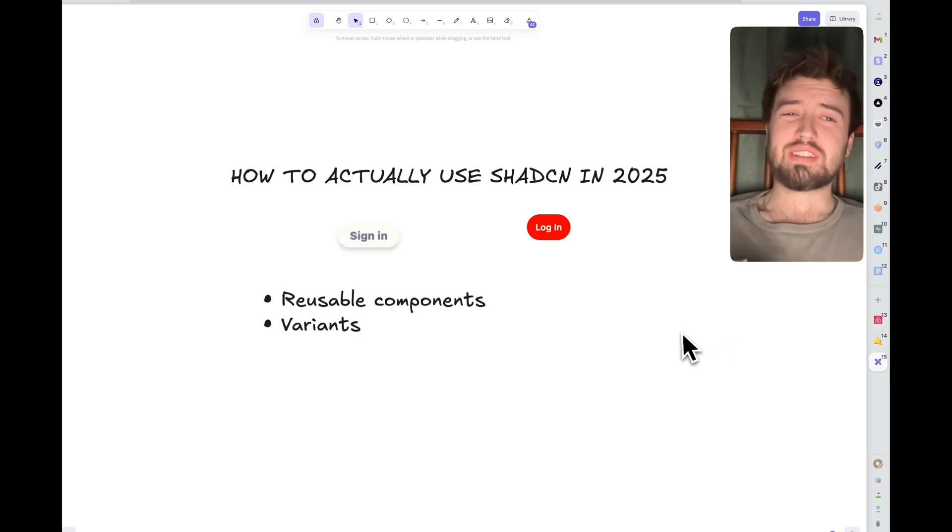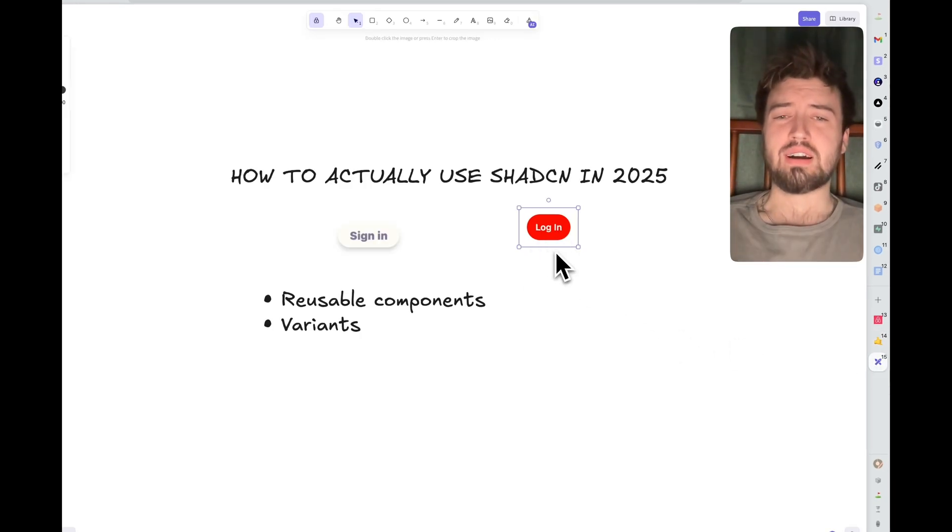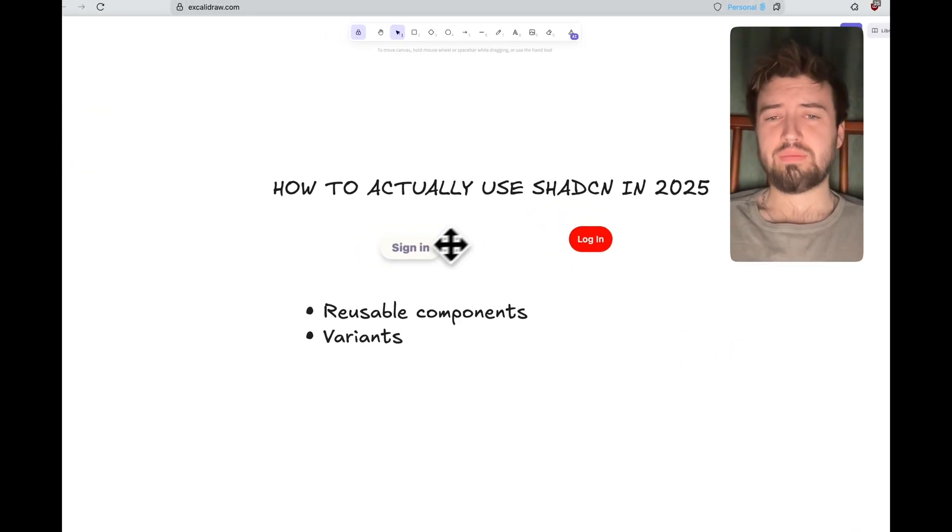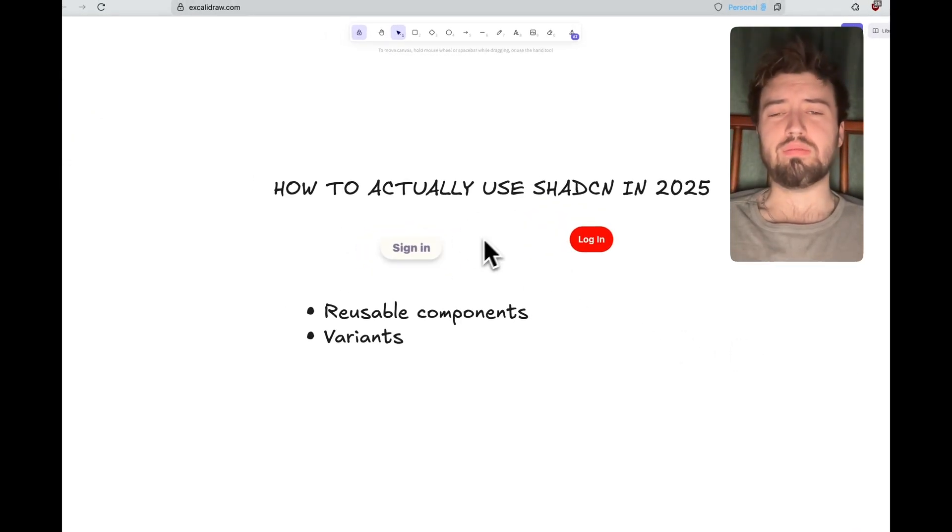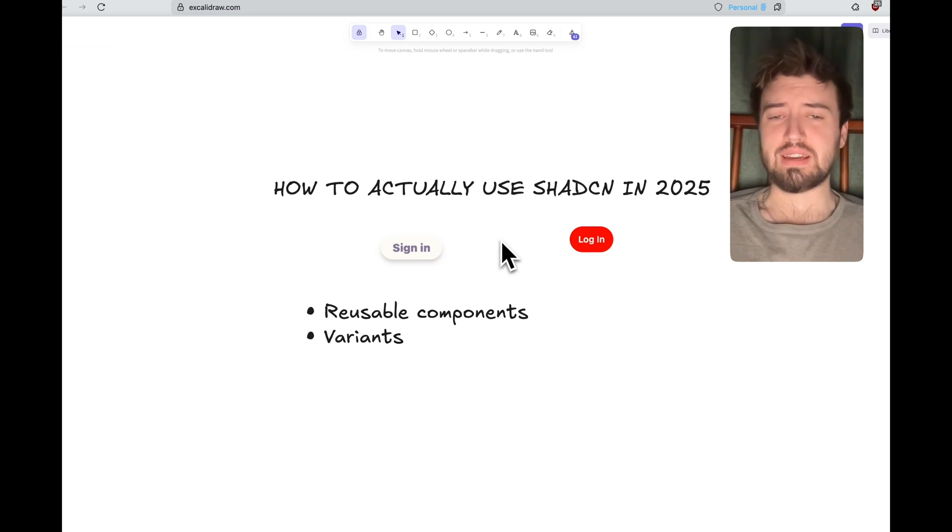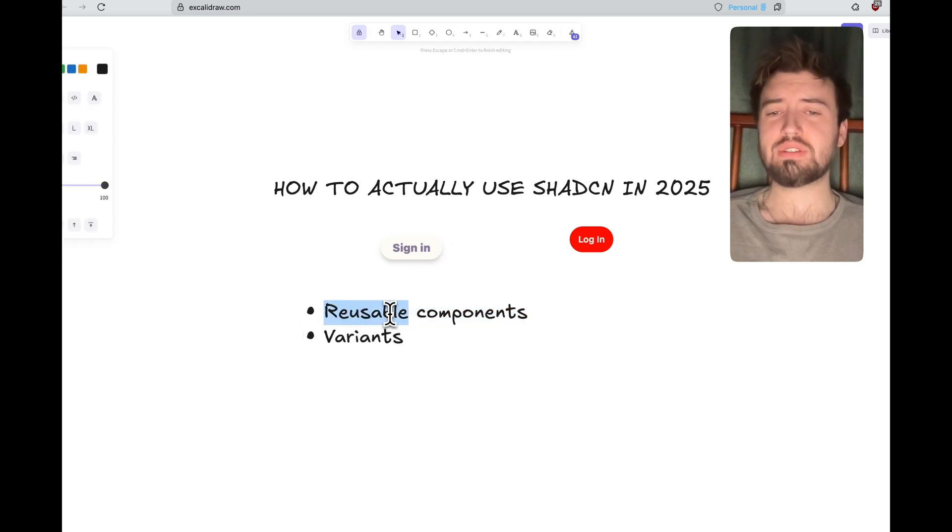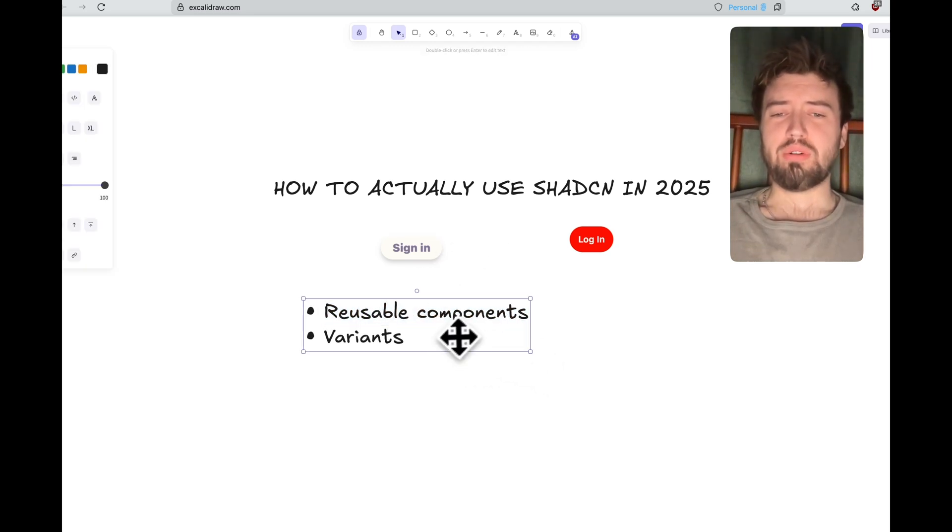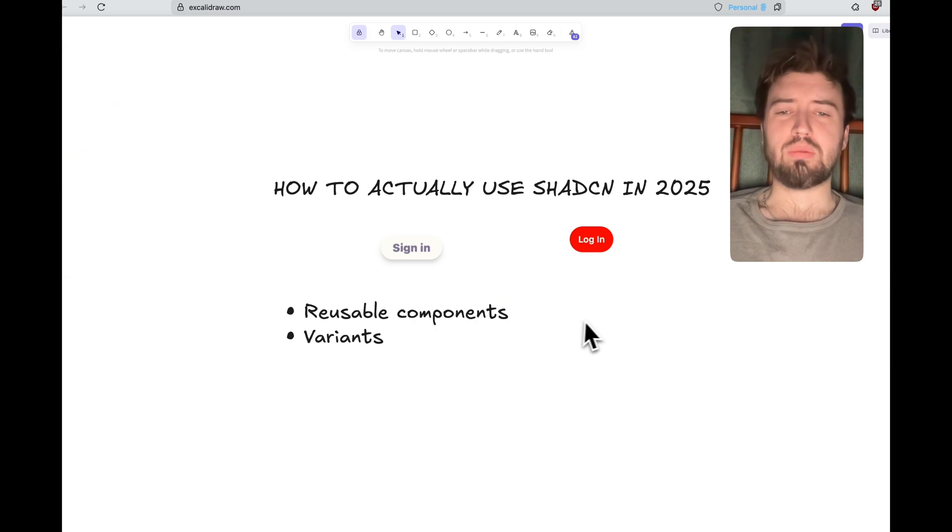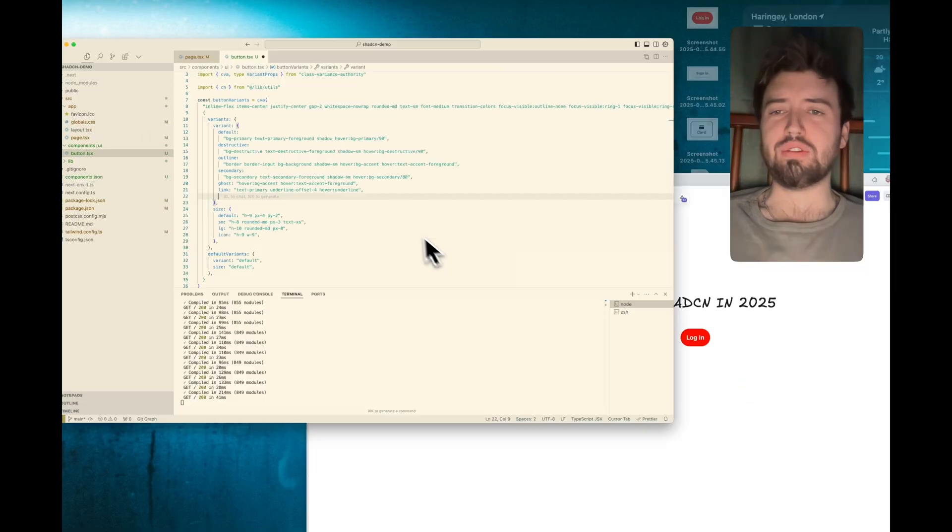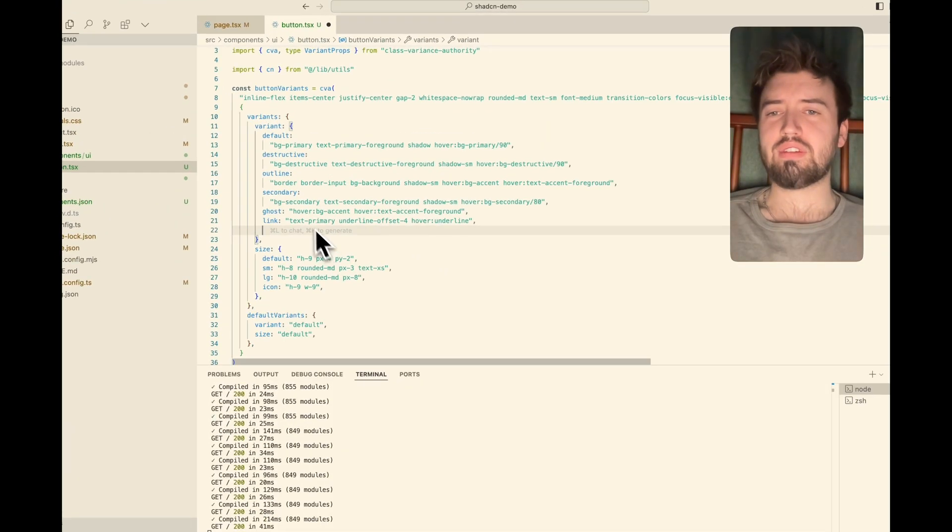However, you can do a lot more with ShadCN. You can also save a lot of your time and code making reusable components. And so what do we really mean by that? Well, it's making use of this variant option.